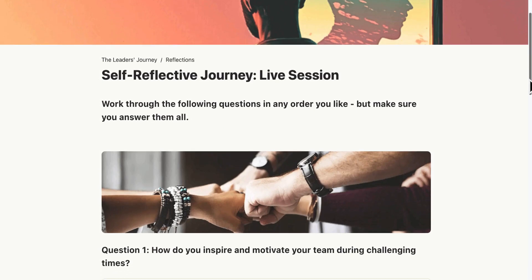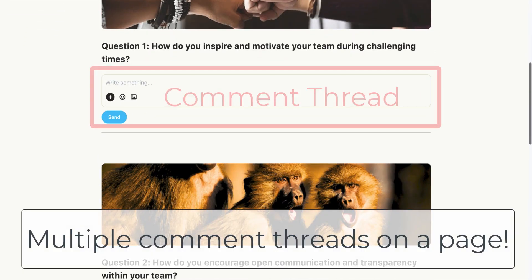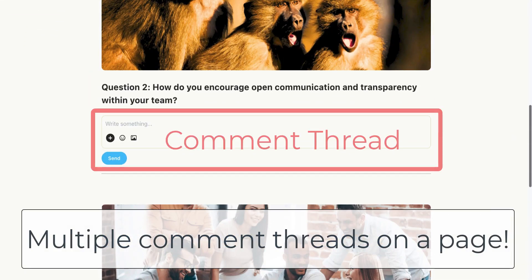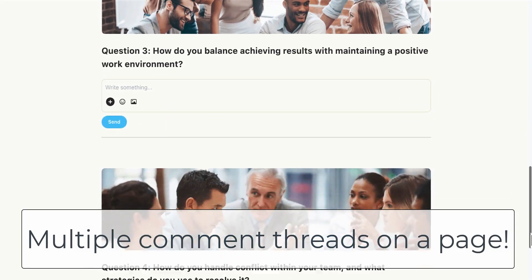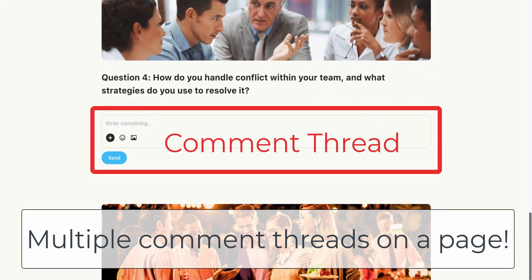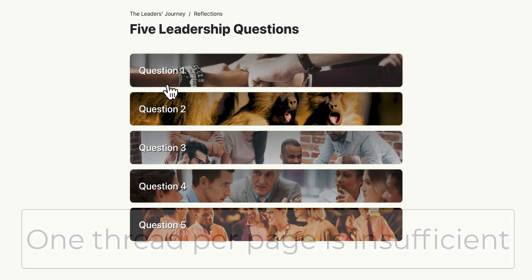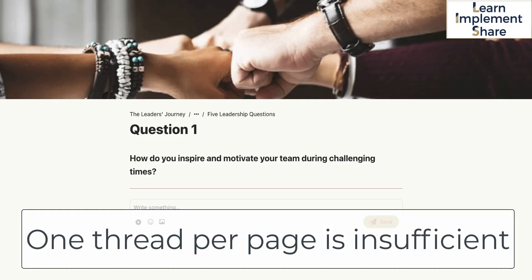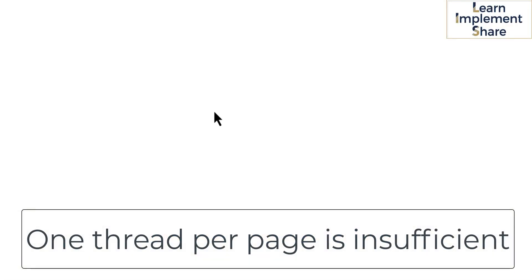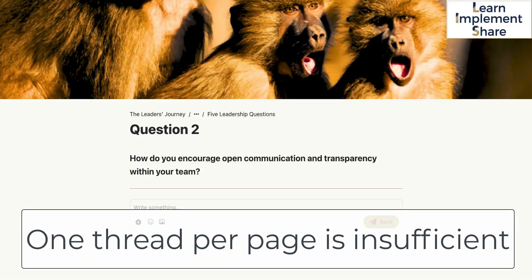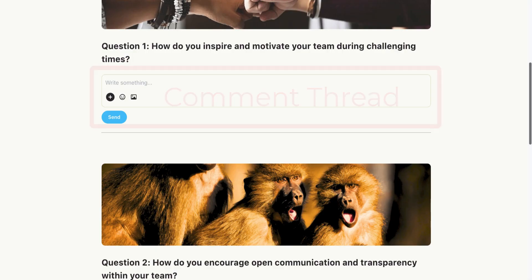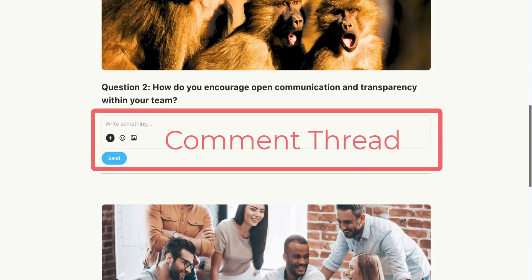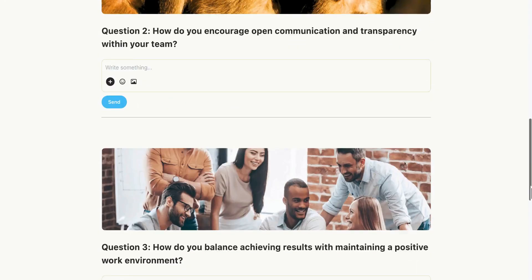Note that in order to use this approach, you need to have a system that allows for multiple questions on the one page. If you can only have one question per page, then you need five or more pages to run this activity, and it's too much flipping and flopping between pages — it just doesn't work. So having multiple questions on the one page is a game-changer.